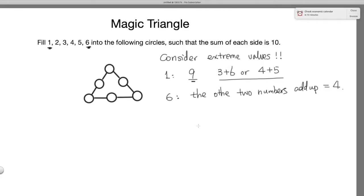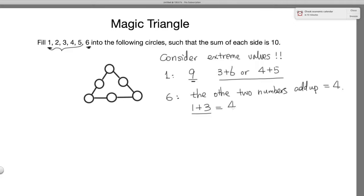What two numbers can add up to be 4? Since 6 is already used, you actually only have one choice: it's 1 plus 3. And this is the key to the problem — you know that 6 has to be on the side of 1 and 3.